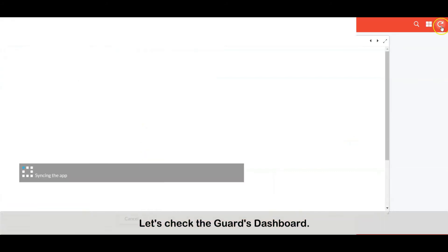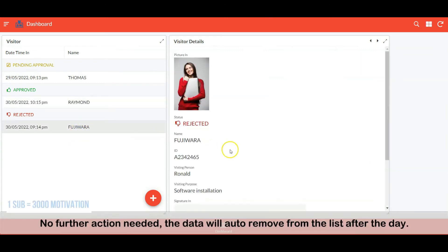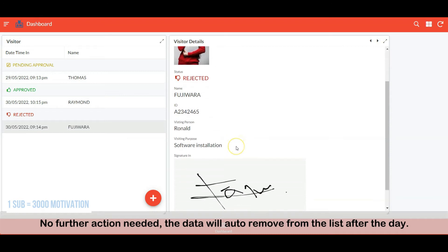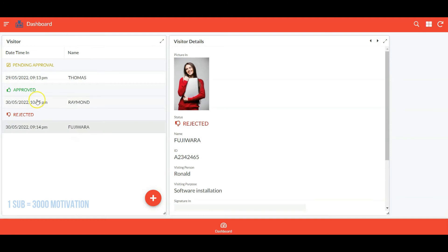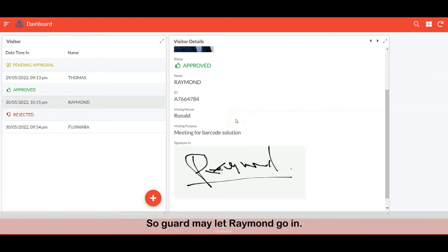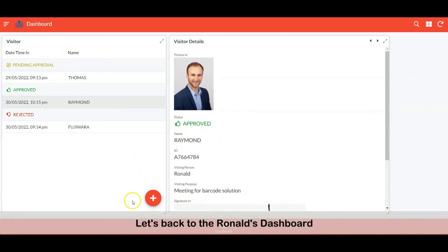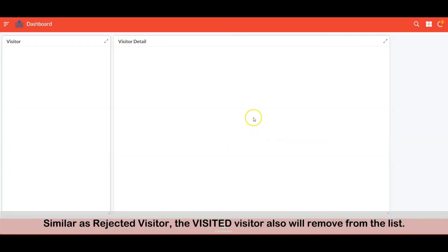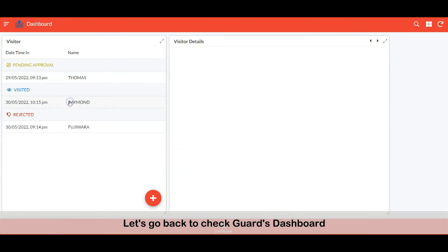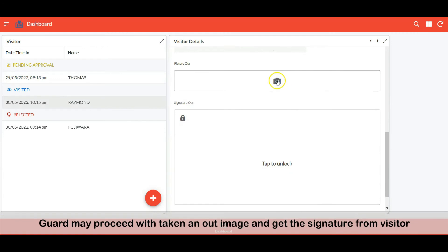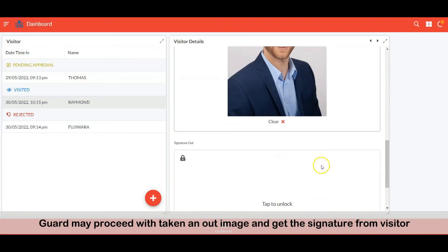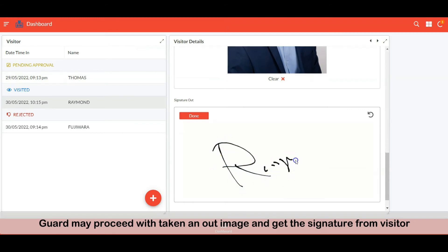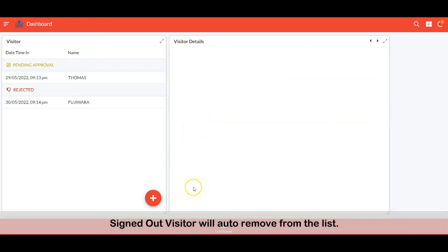Let's check the guard's dashboard. Visitor Fujiwara is rejected — no further action needed, and the data will auto-remove from the list after the day. Visitor Raymond is approved, so the guard may let Raymond go in. Let's go back to Ronald's dashboard. Once the visit session is over, Ronald may update the record as visited. Similar to rejected visitors, the visited visitor will also be removed from the list. Back to the guard's dashboard — Raymond is now visited. The guard may proceed with taking an out image and getting the signature from the visitor. Signed-out visitors will auto-remove from the list.